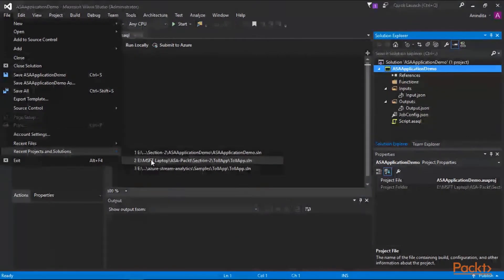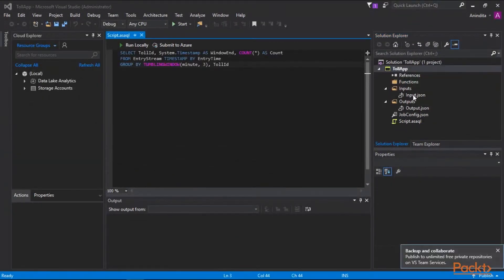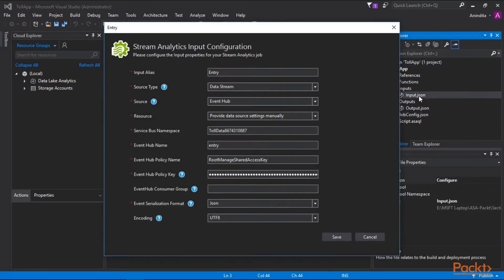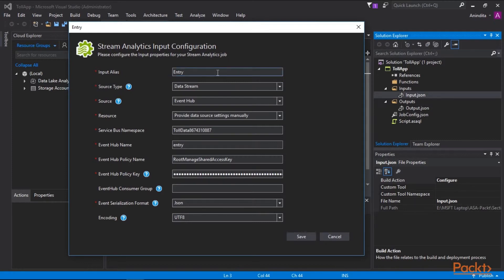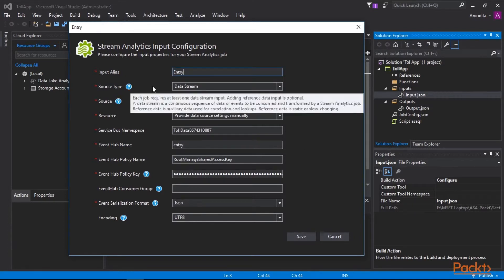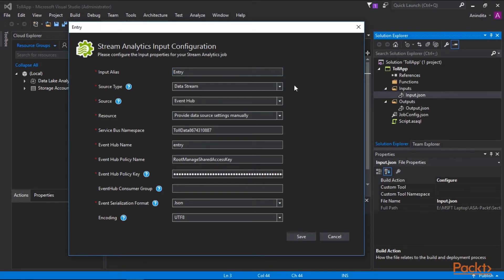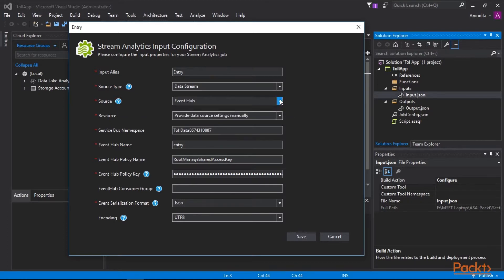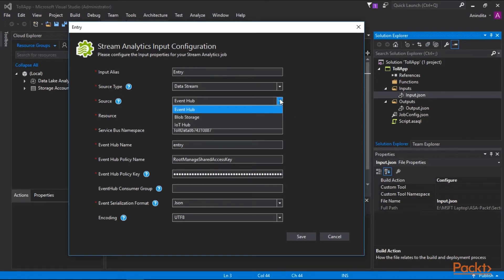In this demo I'll switch to a previously built Stream Analytics job named STOL APP, which is part of building IoT solutions through Stream Analytics and was created through Visual Studio. Under the input nodes I have already defined input data sources and output nodes. Double-clicking the input.json file shows details like input alias and source type. Each job requires at least one data stream for input, and optionally reference data for static data. Input source options include event hub, blob storage, or IoT hub.